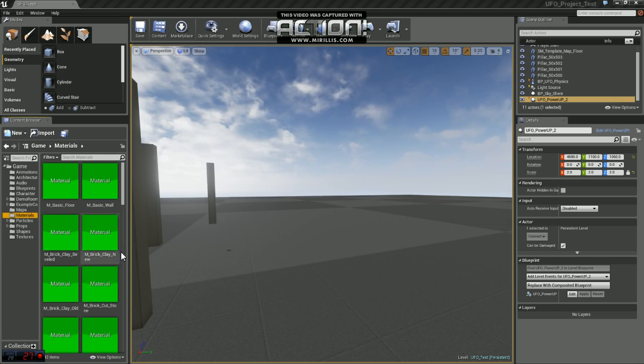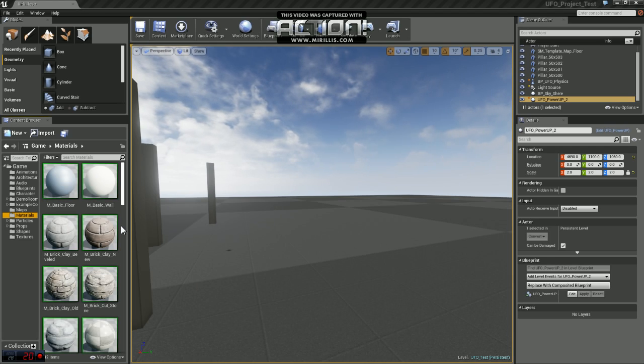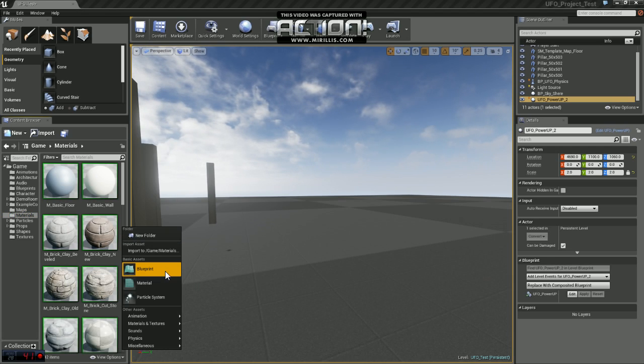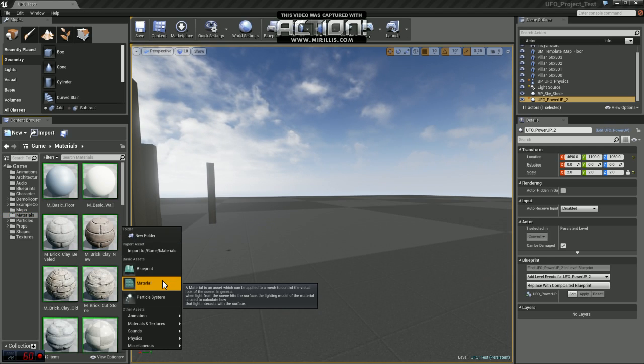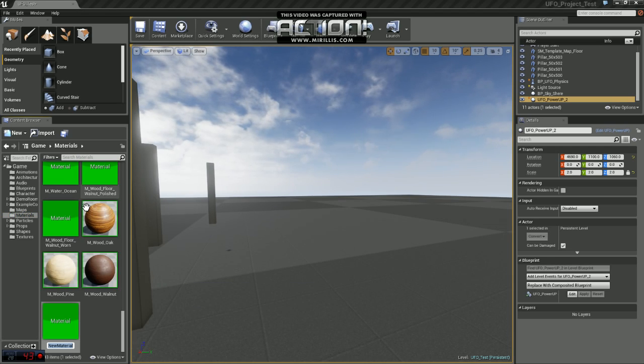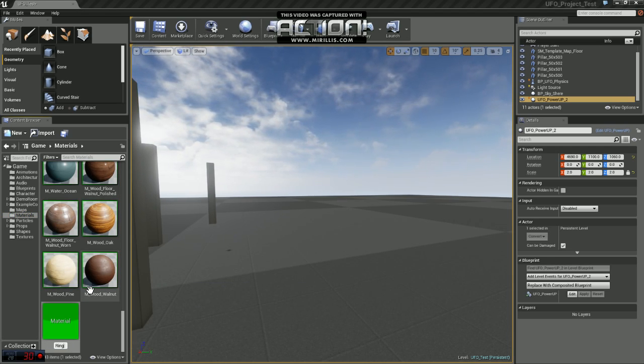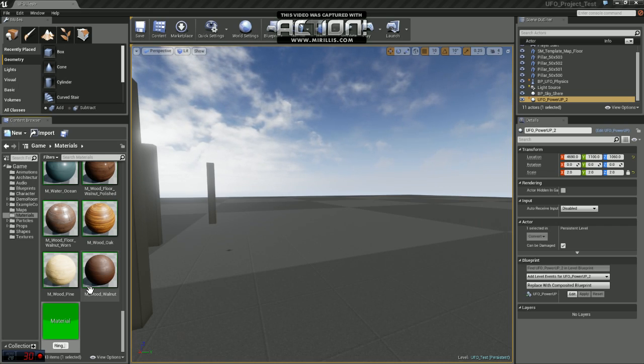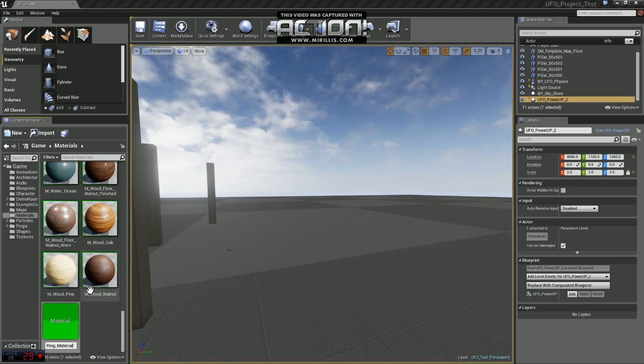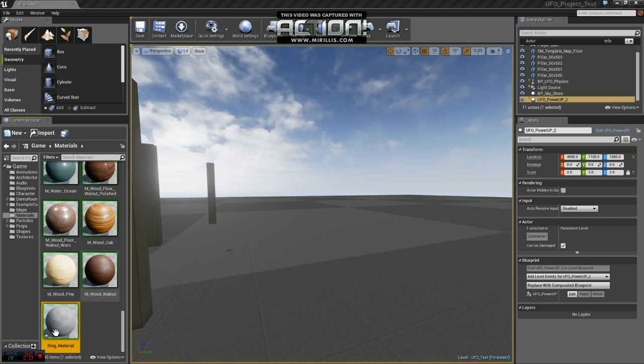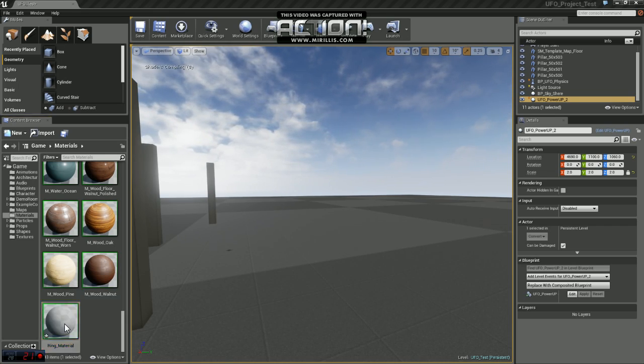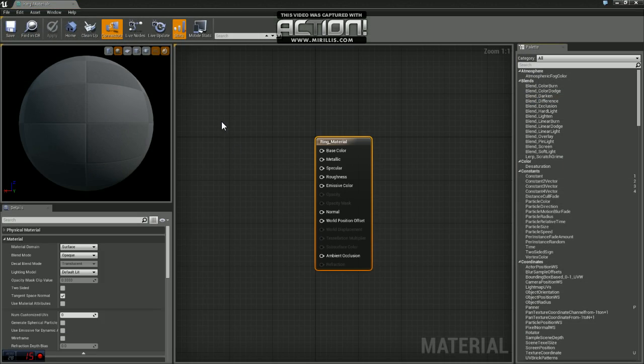If you come to the materials folder, just right click, create a new material. We'll name this ring material. Go ahead and open that up.